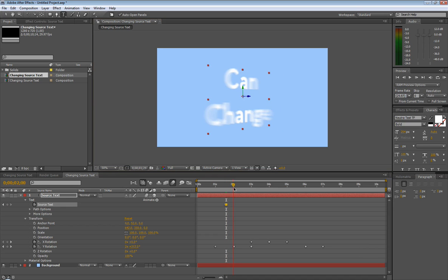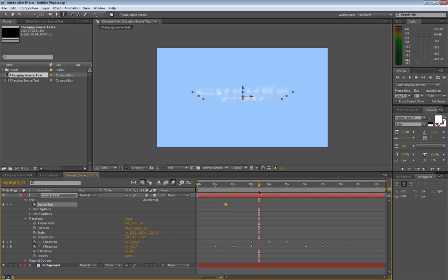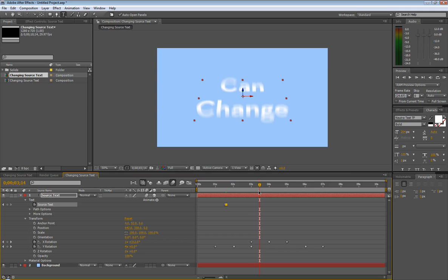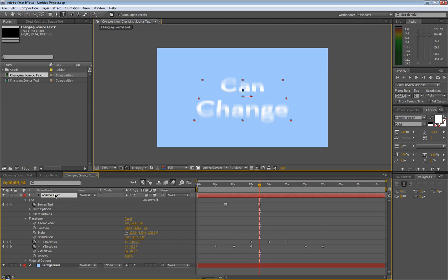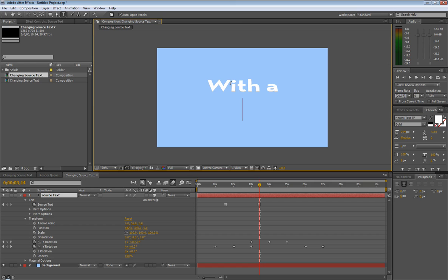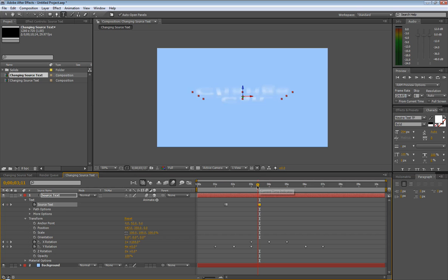We're going to move down here, go to the next one. This is where it starts spinning again. We can go about right there. That looks like a good frame. Let's go right here. We're going to hit another keyframe for source text. Move page down for the next frame, and then we're going to change this. Double click source text right here: can change with a few. Enter on the number pad. So it says source text can change with a few.